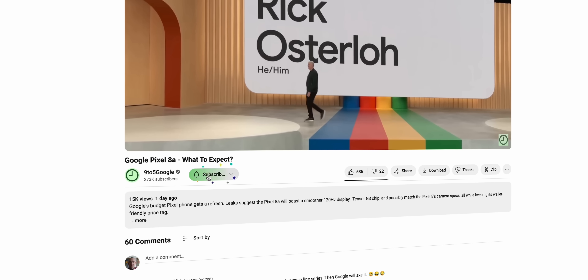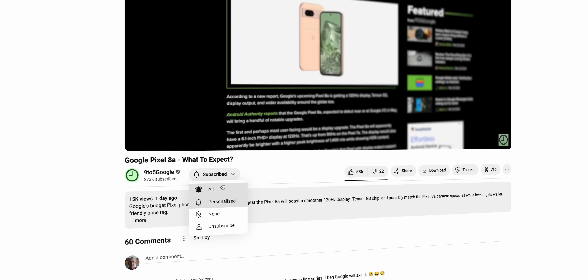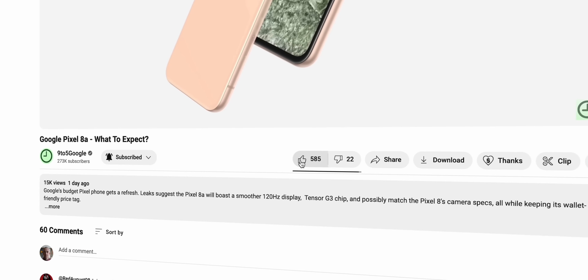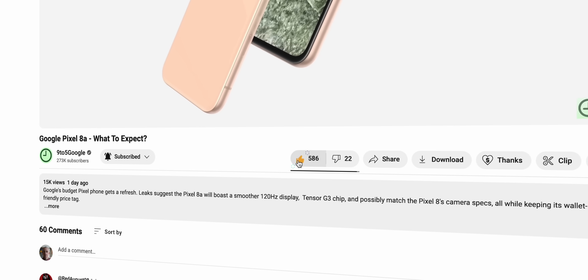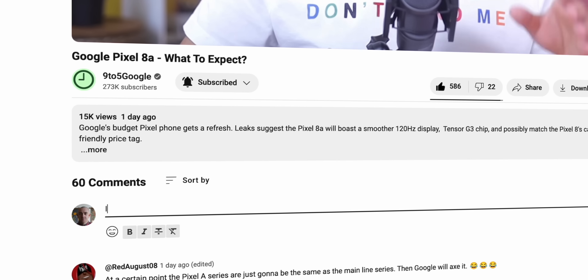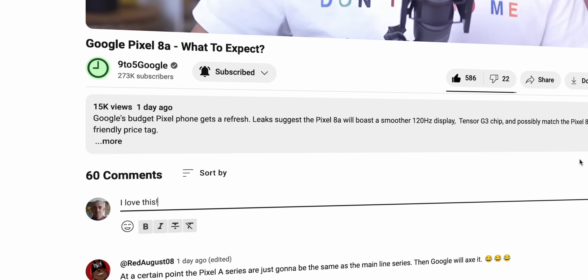If you want more Android 16 and Android update coverage, you are in the right place. We dive deeper than anyone else into all facets of Android, so stick around by hitting the subscribe button to join our growing community. Let's go over a few things that are completely new with the Android 16 Developer Preview 2 before we get into some things that have been added from an older update.